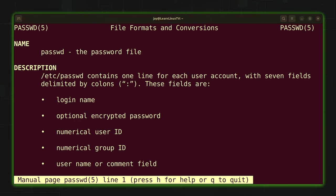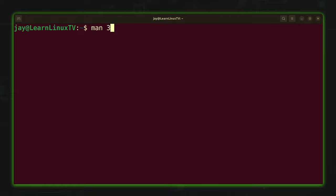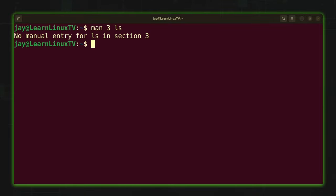Also keep in mind that not all commands will exist in each of these sections. In fact, some commands might only exist in one section. For example, let's see what happens if I try to view section three for the ls command — there's no entry for it. If there's no information to display, it's just going to tell you that there's no information to display, which is exactly what happened right here.